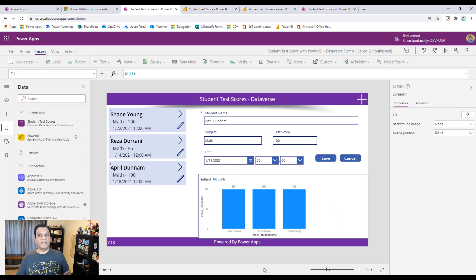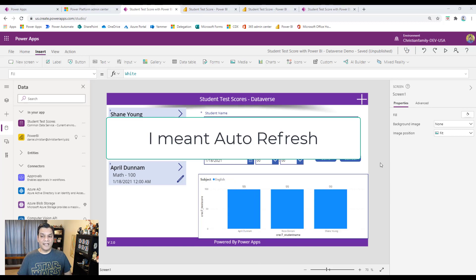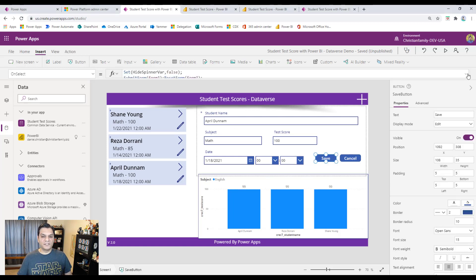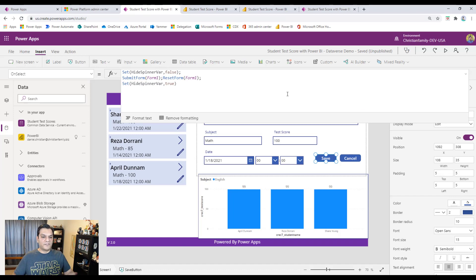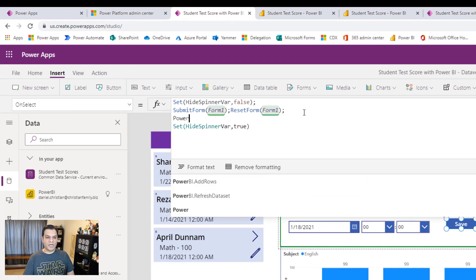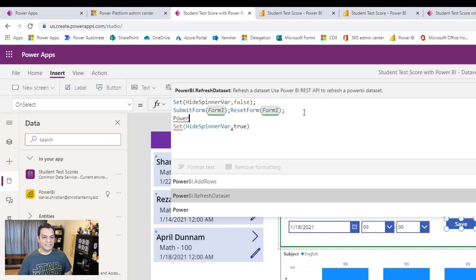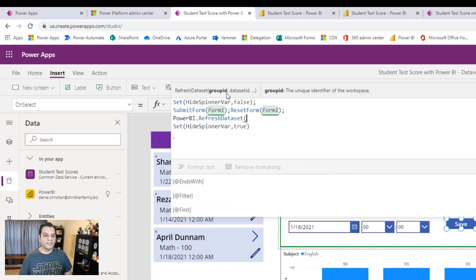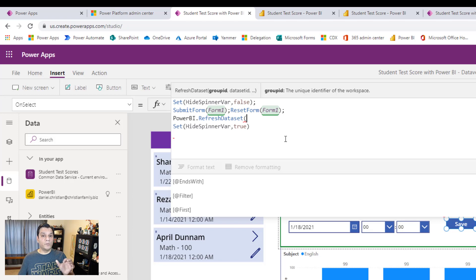Now I want to make the visual auto-responsive. To do that I need to use this new function. I'll put it in the Save button first. My Save button is nothing fancy, so after the form data has been submitted and reset, I'll add right here the function PowerBIRefreshDataSet — that's the key one, because it's going to automatically refresh our dataset. Now it says I need a group ID and a dataset ID. The group ID we already know — it's going to be 'ME' because it was my workspace — but we also need the dataset ID.